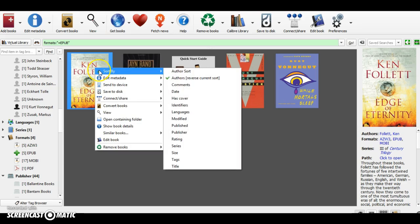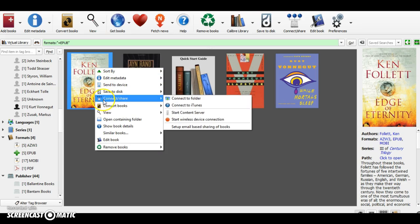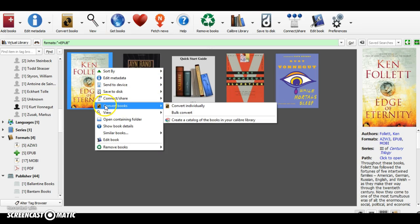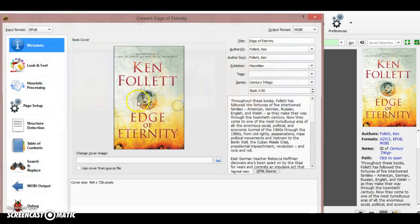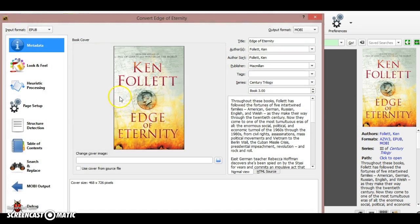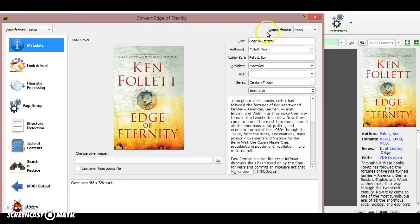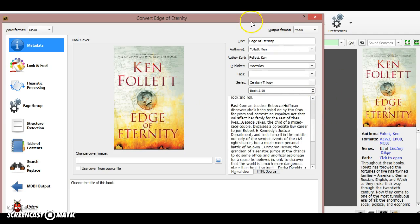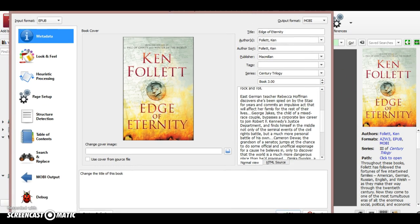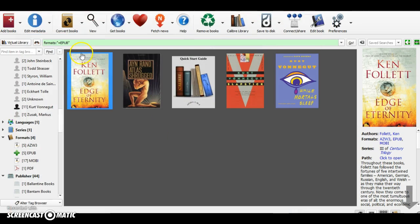You go down where it says convert books, and you can convert books individually, so it means one by one. Here you can see the original format is EPUB and it suggests output format MOBI. The only thing I have to do is just go down and click OK.